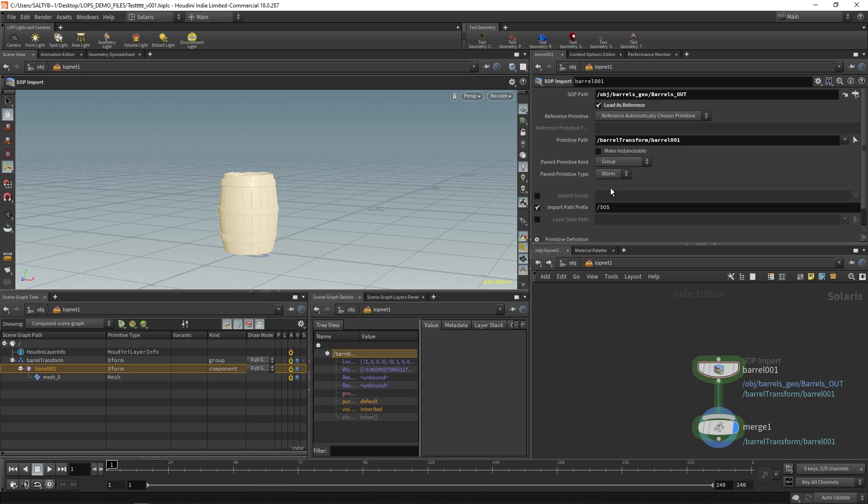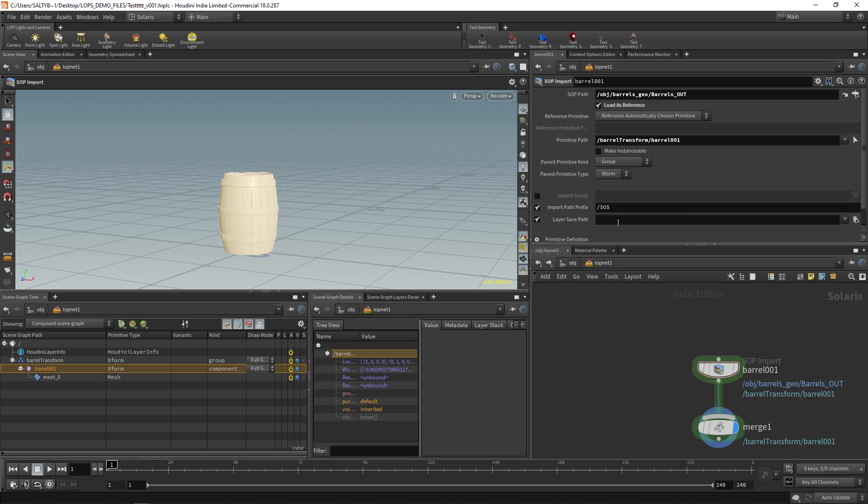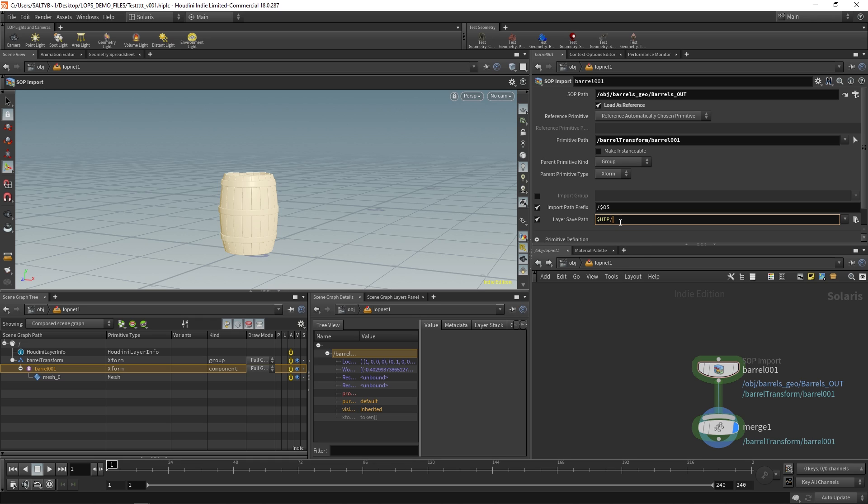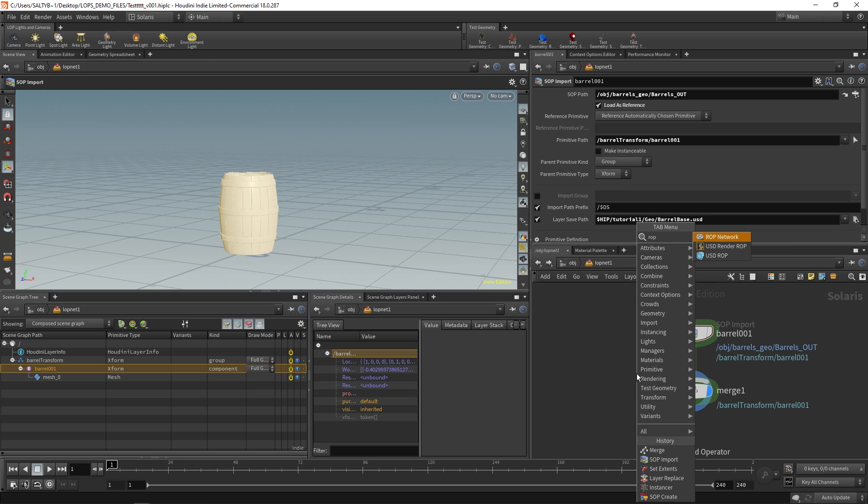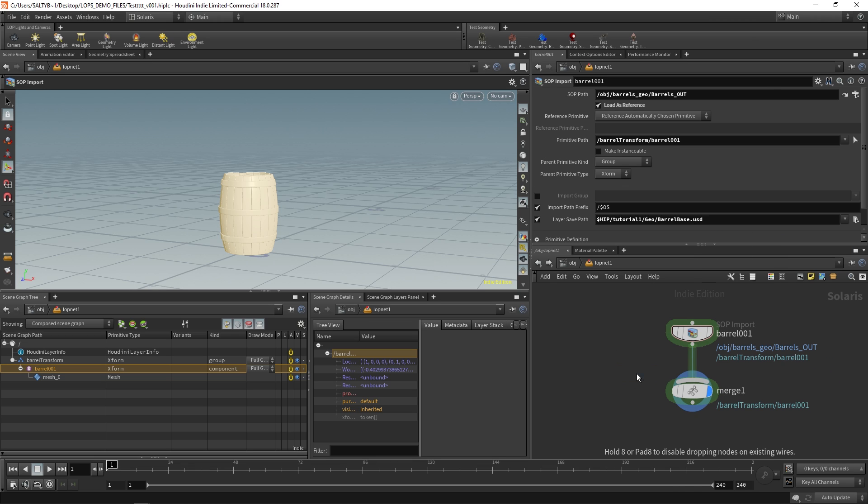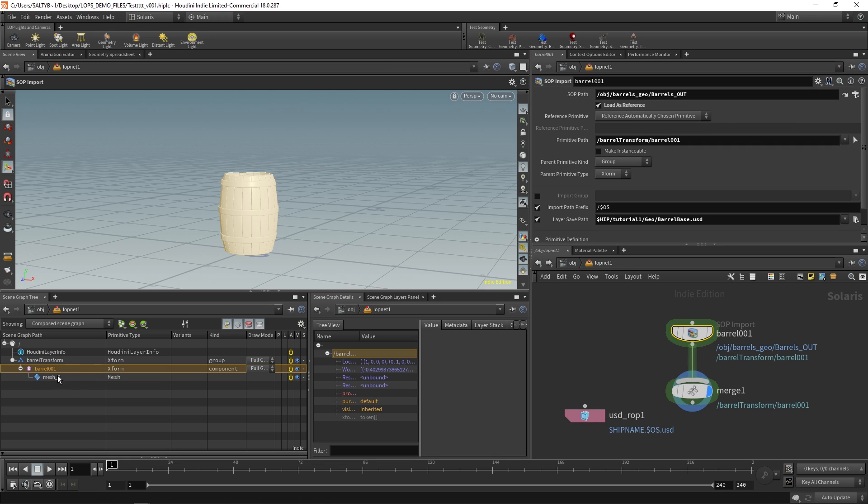I'm now going to jump down to this thing called layer save path. And what this is saying is where would you like to store or write out this USD information on disk? I mean eventually if you go to create a USD file, you want to specify where to save this information. So you could say let's say our hip location forward slash tutorial one forward slash geo barrel base dot USD. And so when you go to let's say use a ROP, a USD ROP, now for this particular section of the USD hierarchy of this information, it's going to save it in that location.